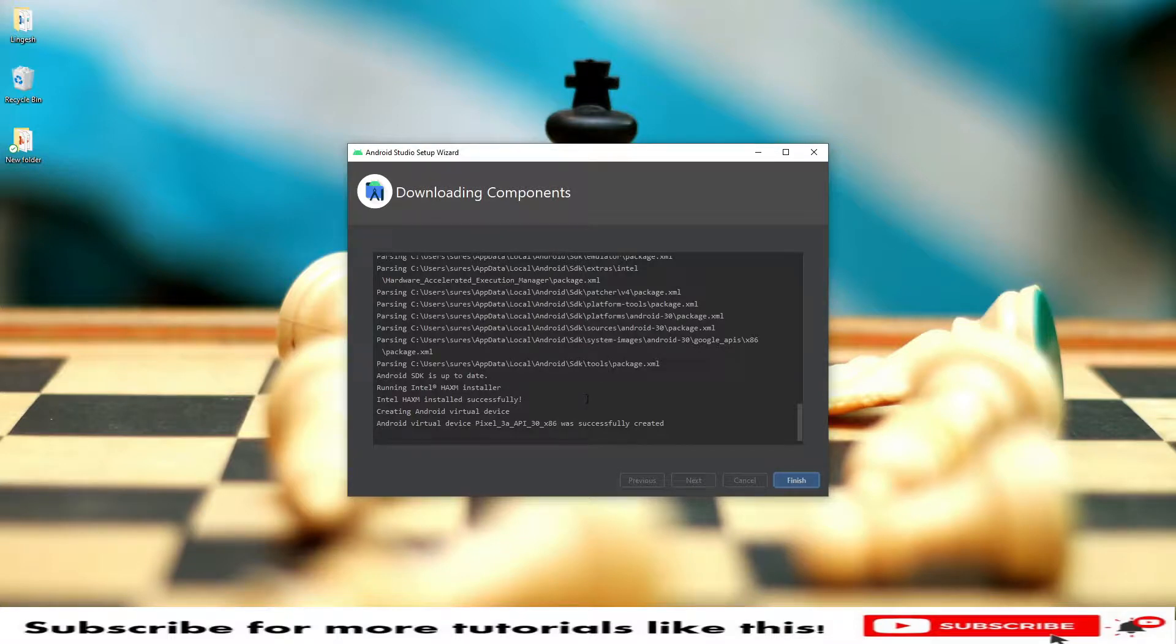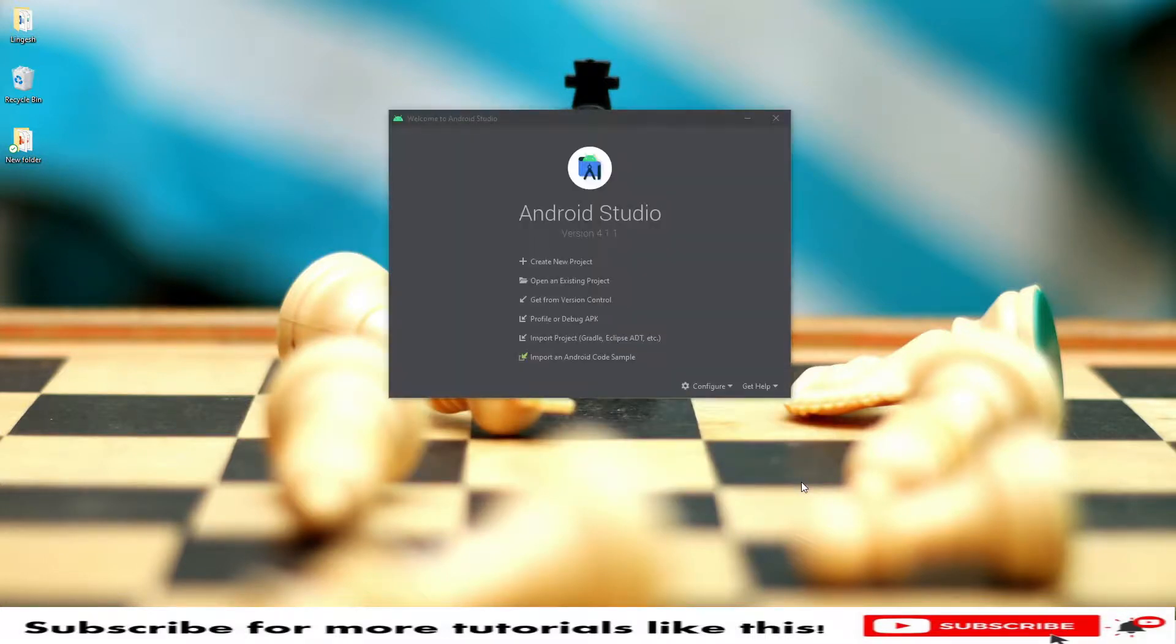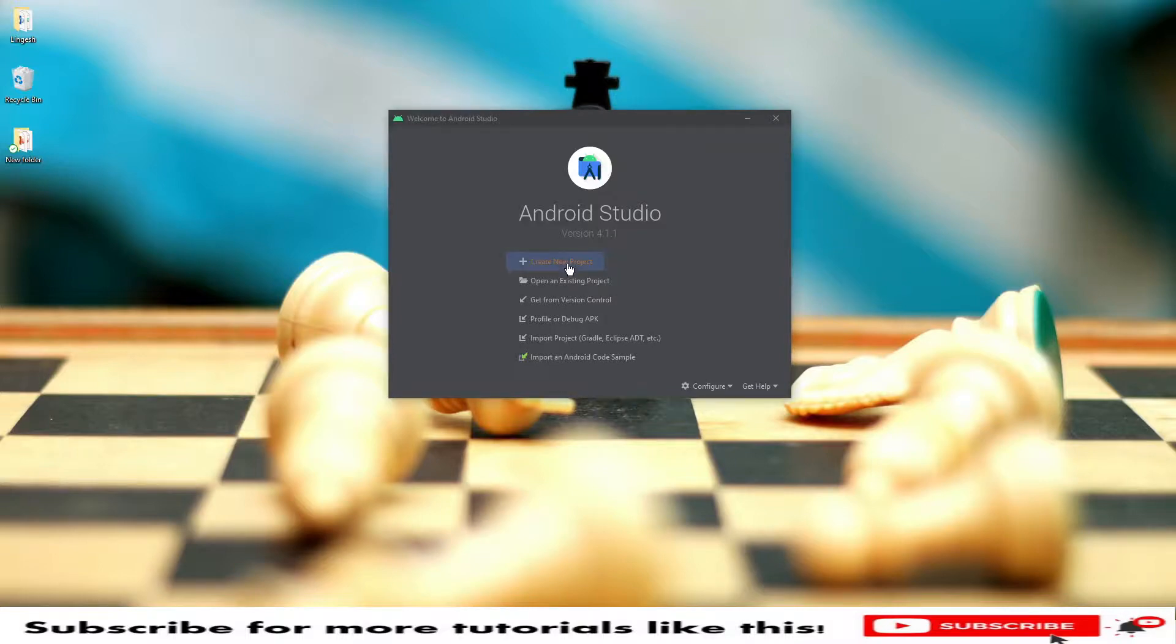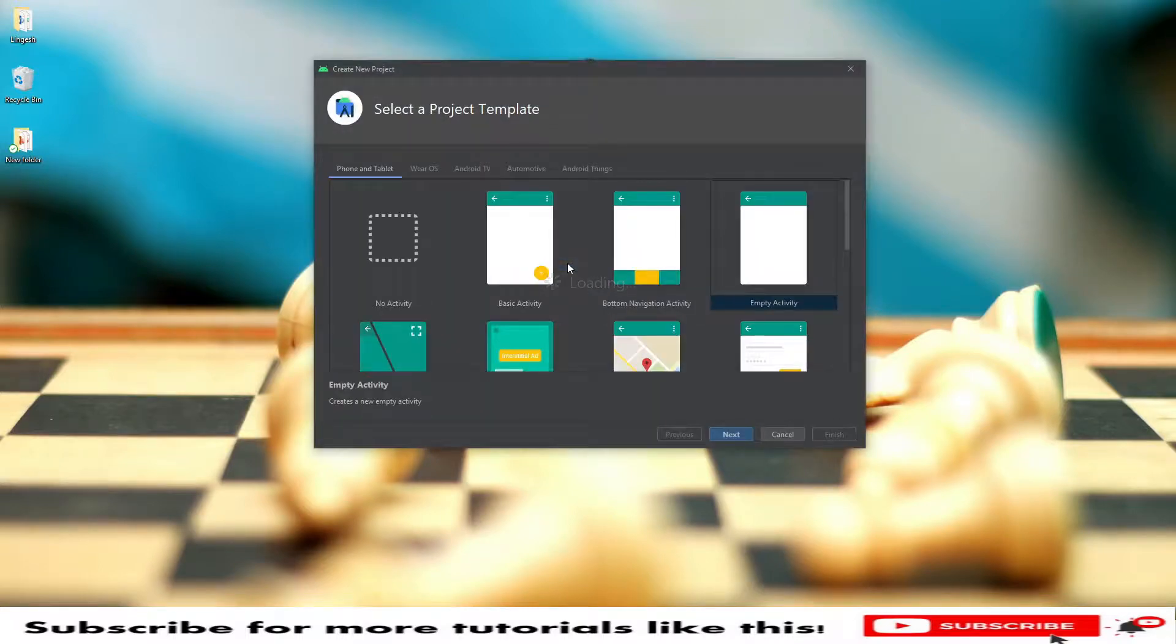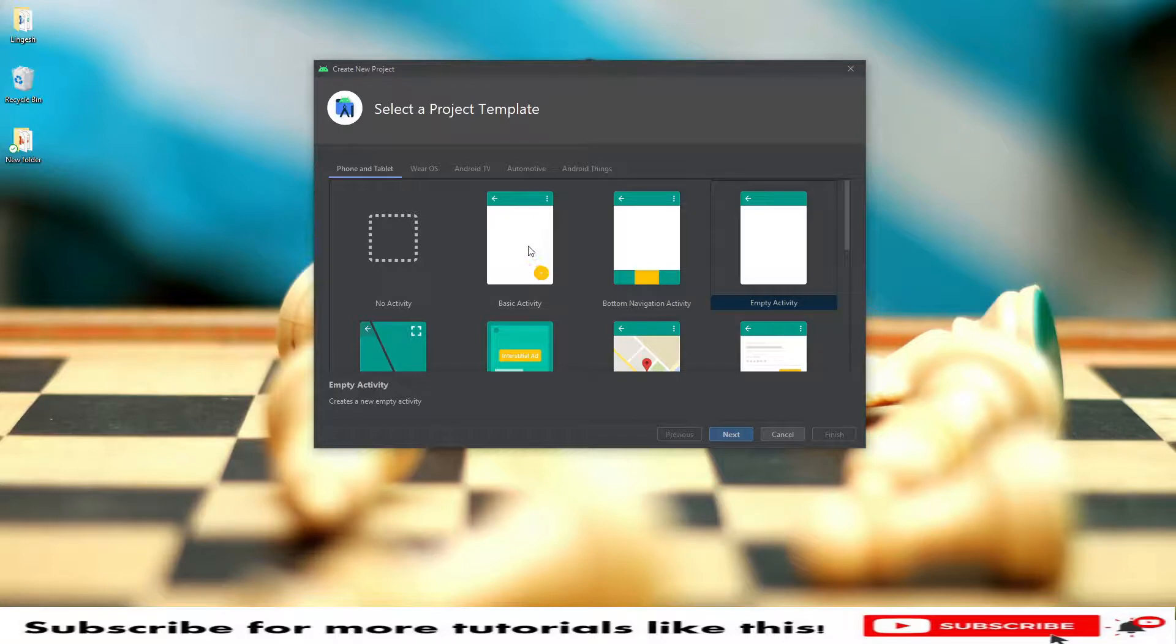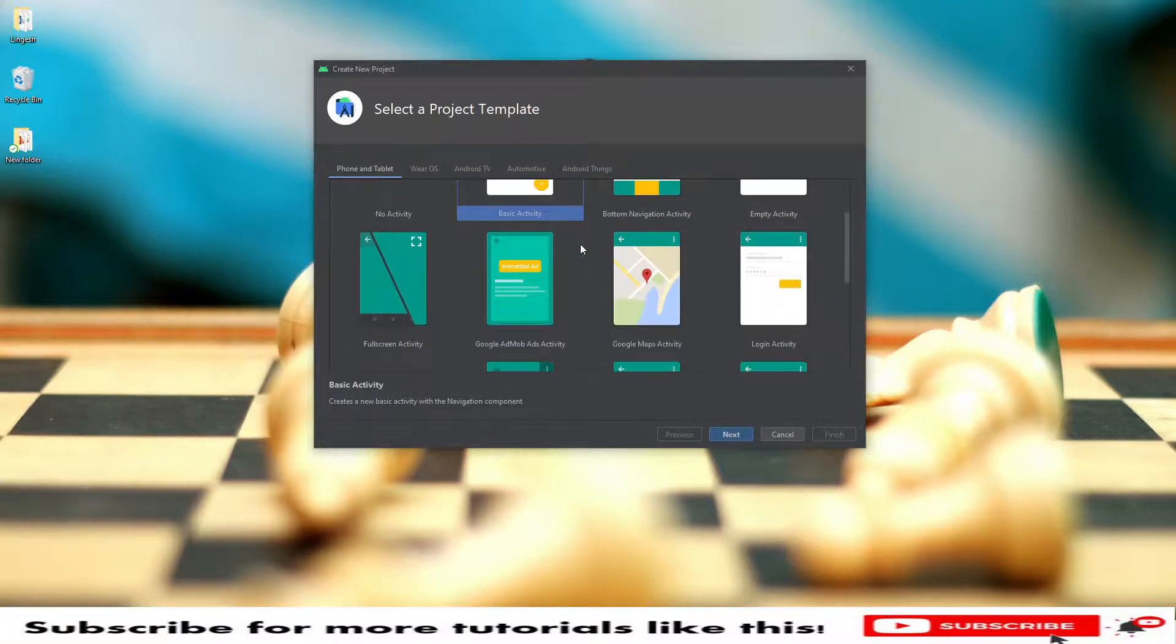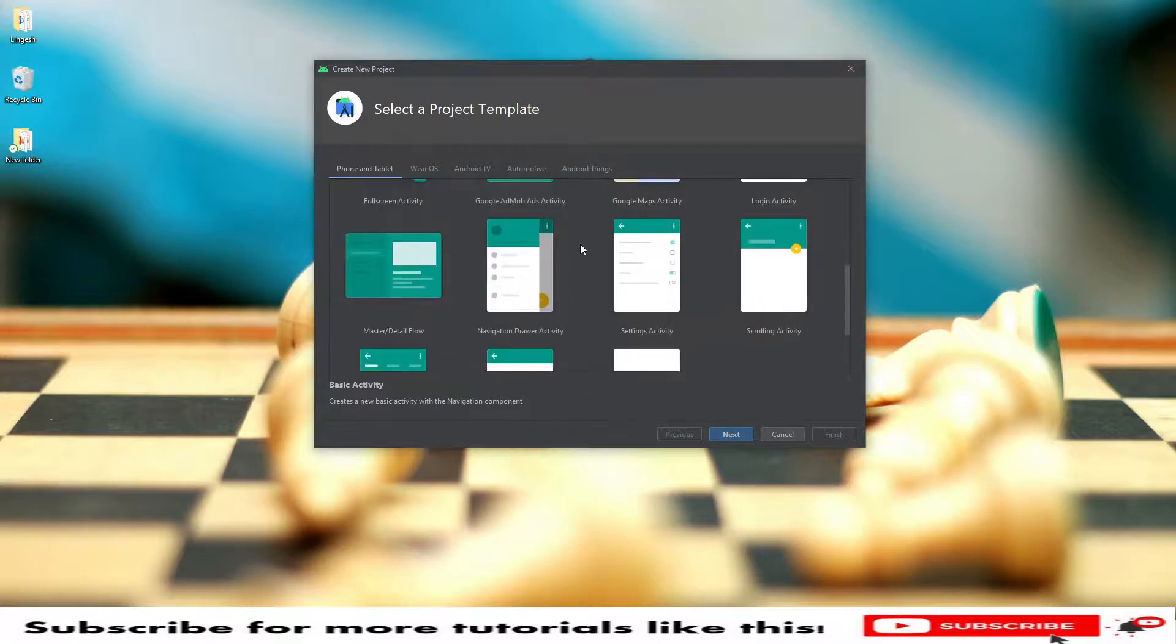We need to download all the components, then click on finish. Once we click on this finish option, it will ask us to create a new project or open existing project or get a version control. Let's go and create a new project first. We need to select some basic operations. This is like phone and tablet. I will say basic activity.